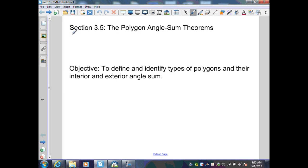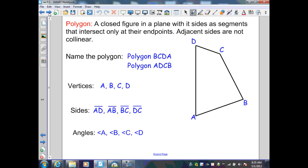Section 3.5: The Polygon Angle Sum Theorems. A polygon is a closed figure in a plane with its sides as segments that intersect only at their endpoints.